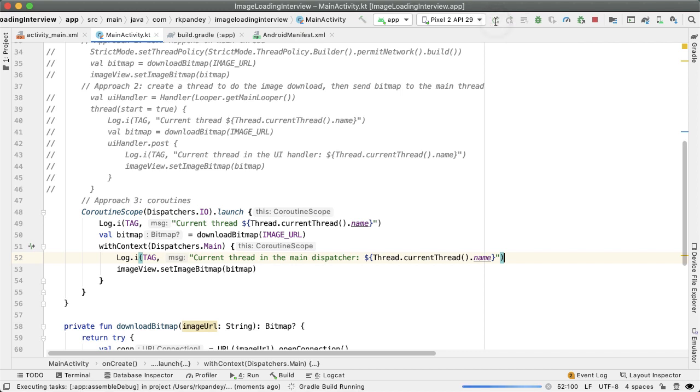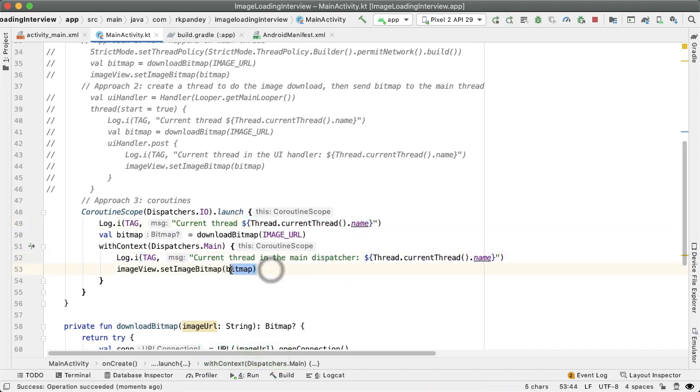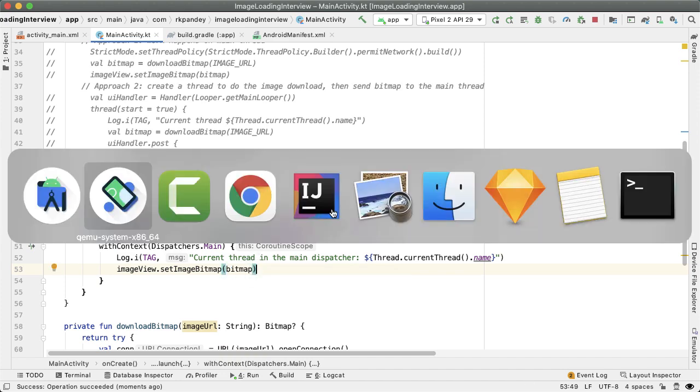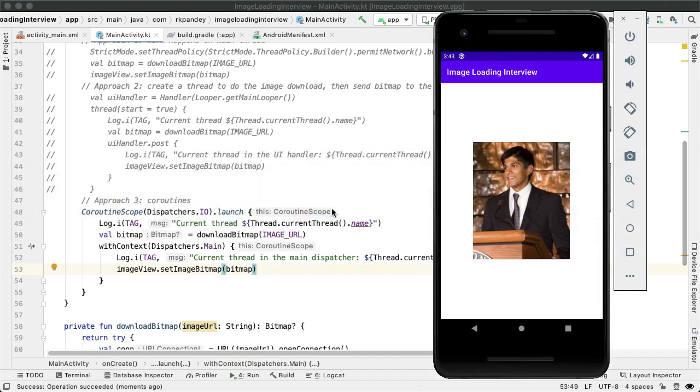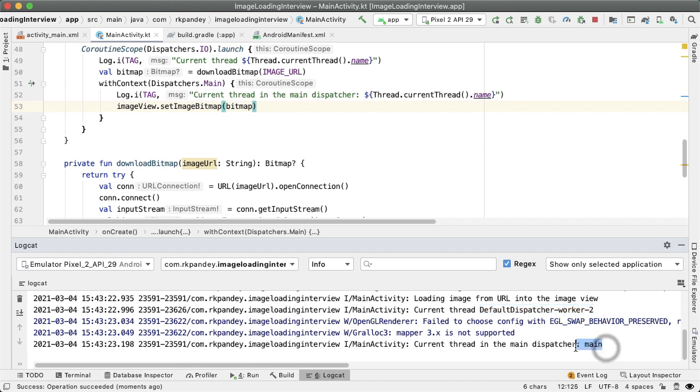Let's run it. And what we'd expect is that this should be a background thread versus a main thread. And we have the same functional result, which is that the image view has the bitmap correctly. Okay, so we do see that. Let's open up logcat. And we are seeing current thread is default dispatcher worker to some background thread. And once we get back into withContext dispatchers.main, we are back on the UI thread, and we can successfully update the image view.